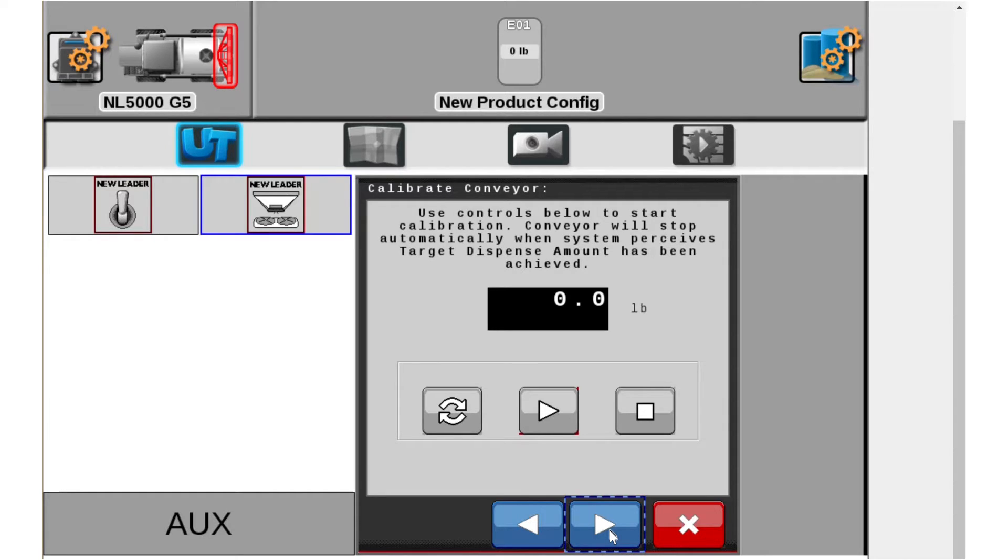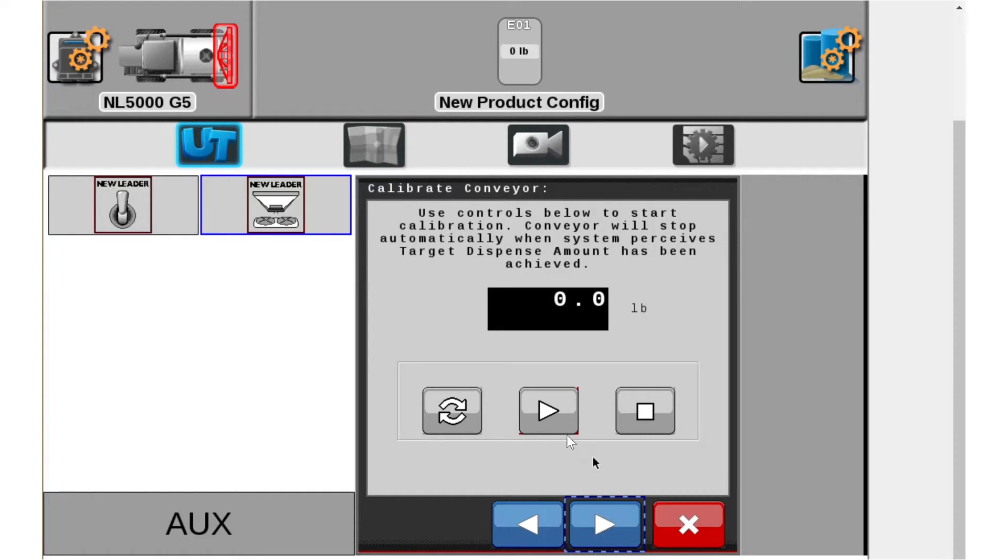From this page we're going to increase engine RPMs. So don't do this at an idle. Make sure you go to full engine RPMs. Turn your PTO on so you've got hydraulics and then you're going to hit the play button.